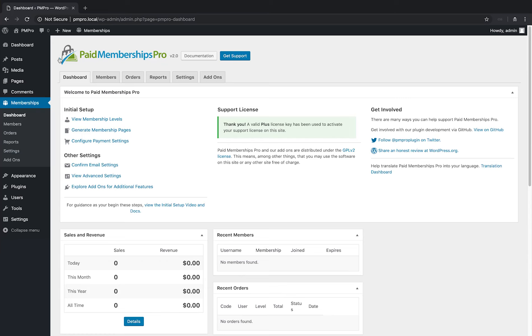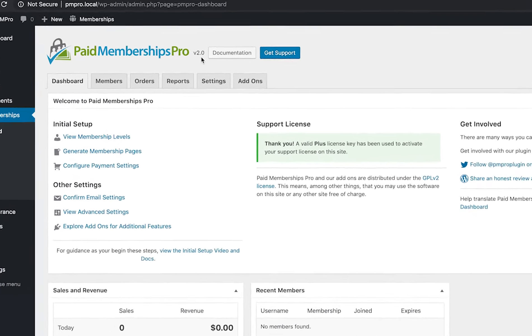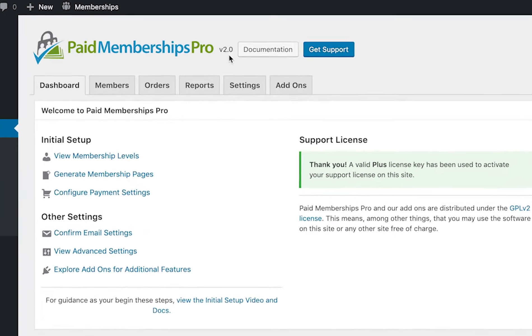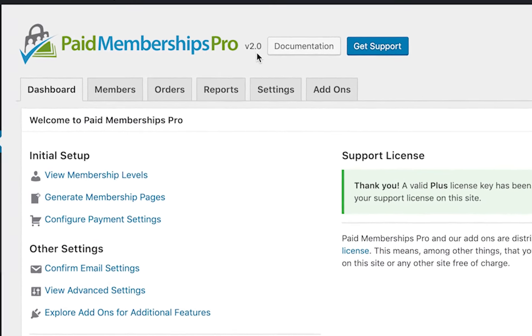Hey there! In this video we will look at what's new in Paid Memberships Pro version 2.